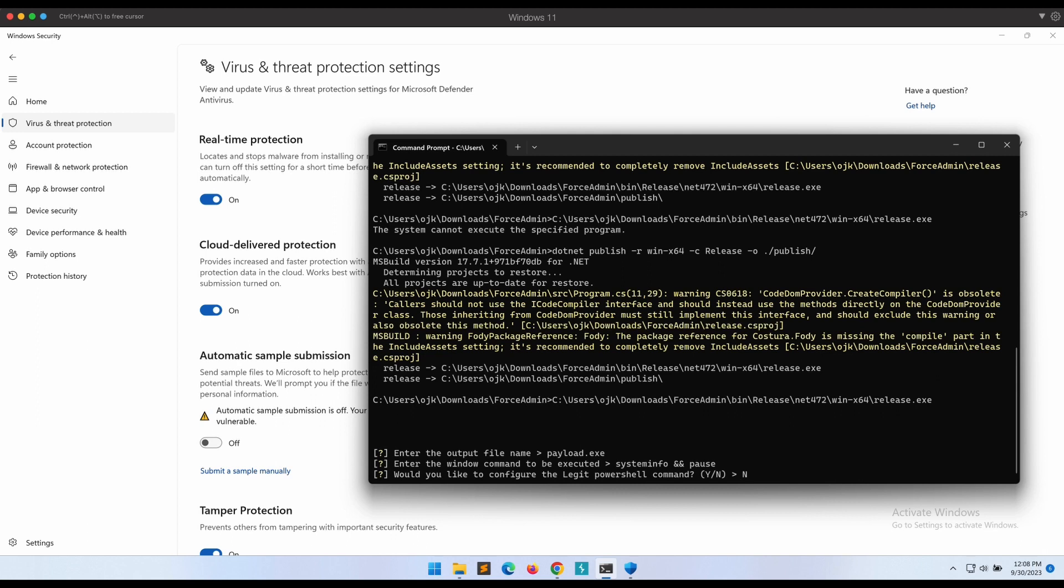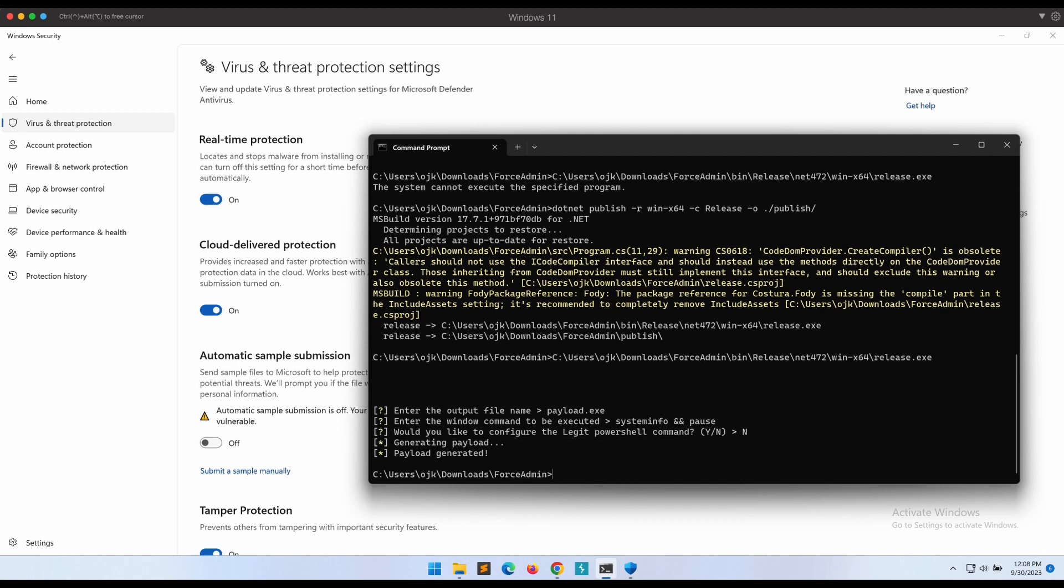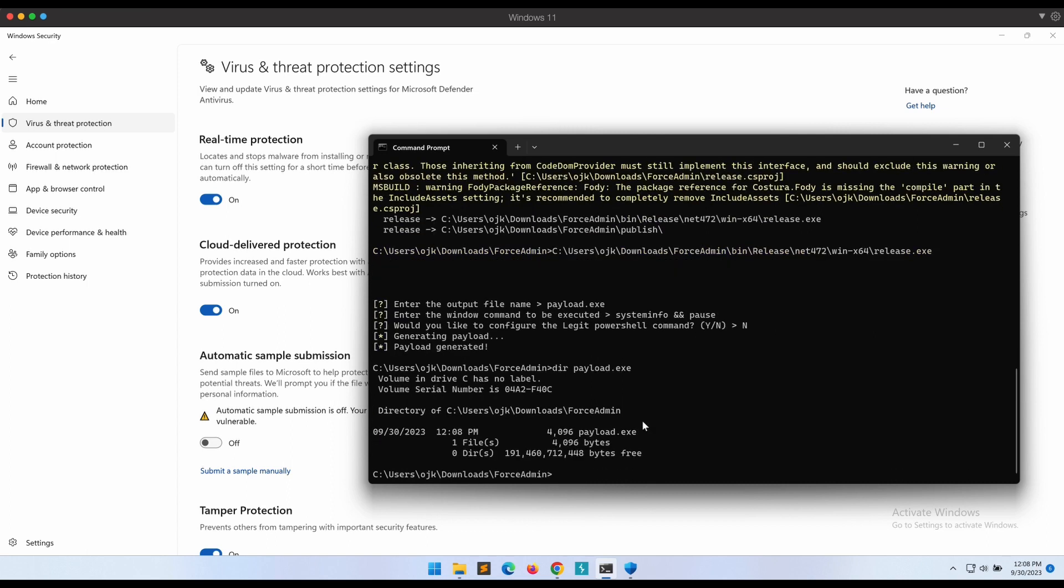Let's not configure the PowerShell command and leave it as default. Awesome, the payload.exe is generated. Let's execute it.